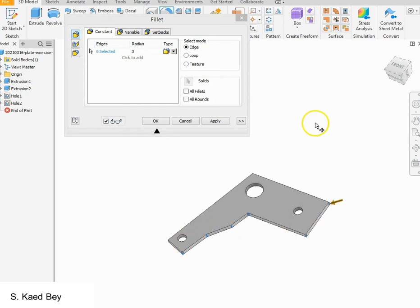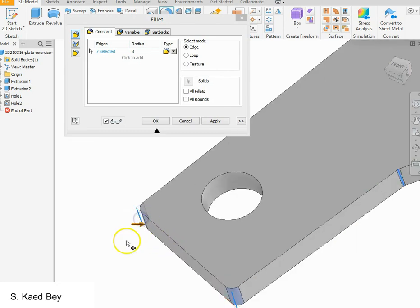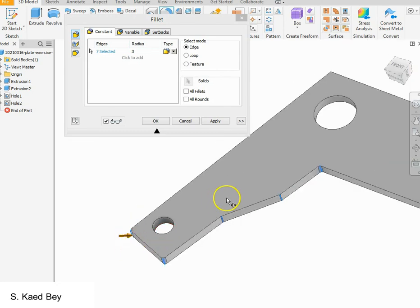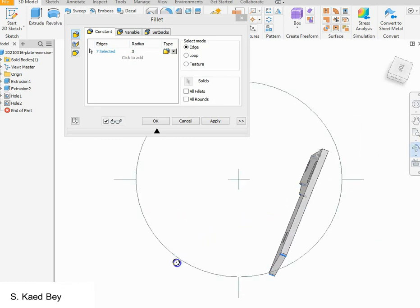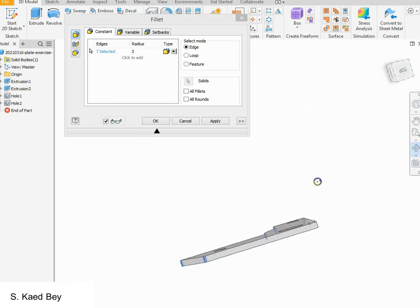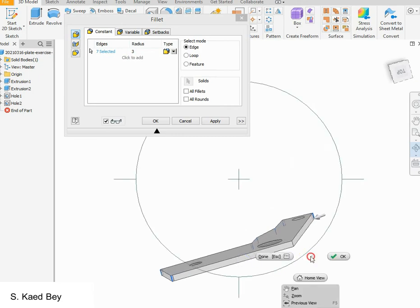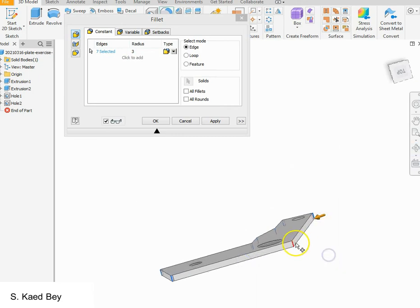You can also use the view cube and orbit to navigate as needed. Click Apply to confirm the fillet.